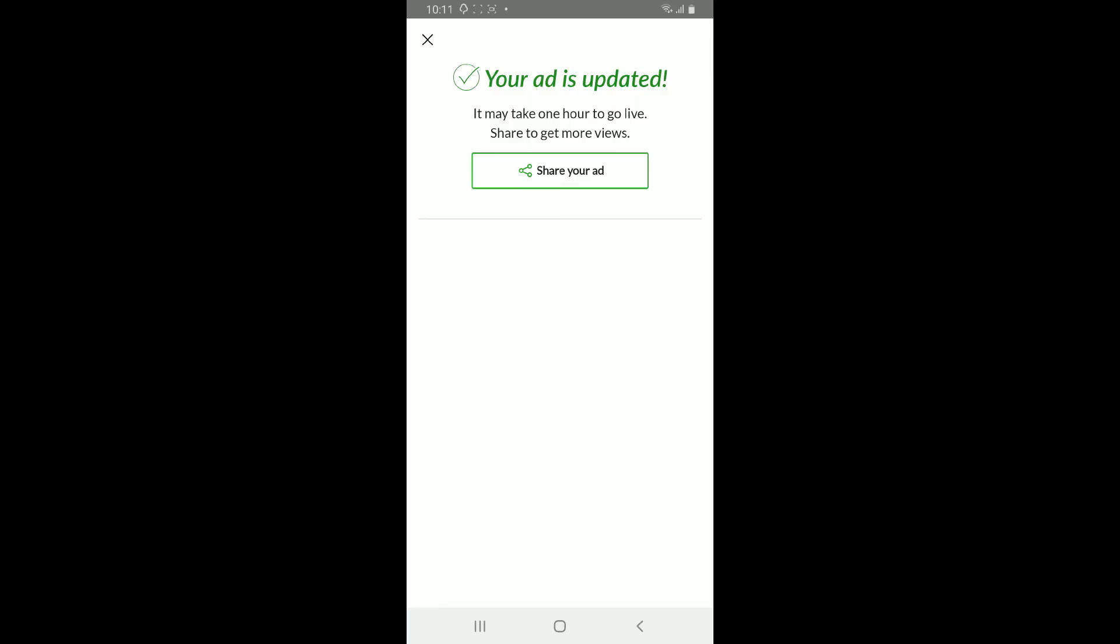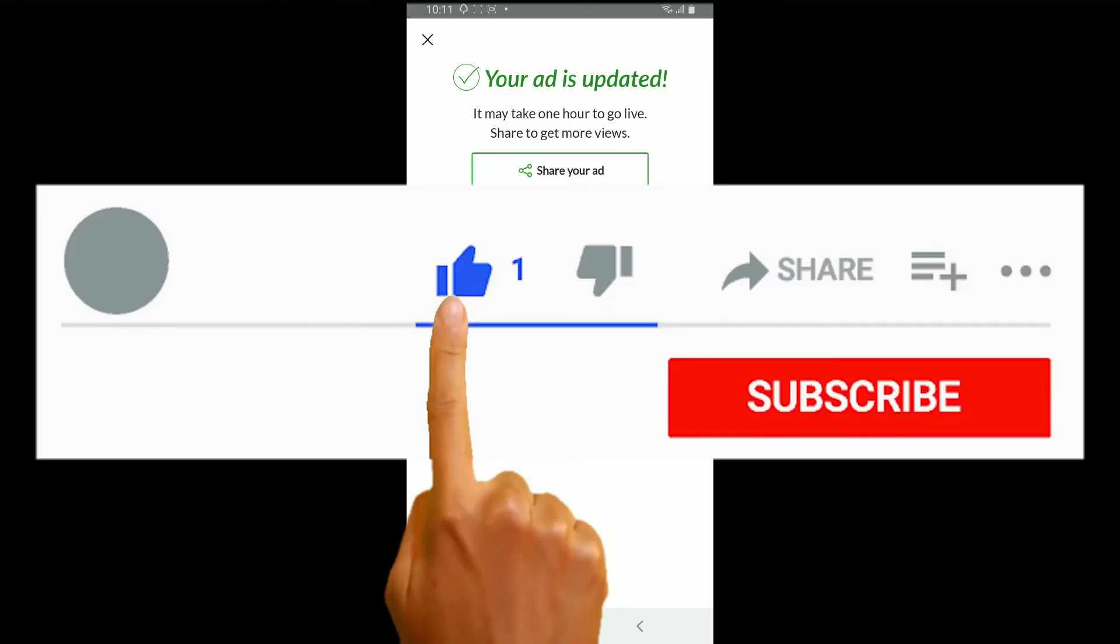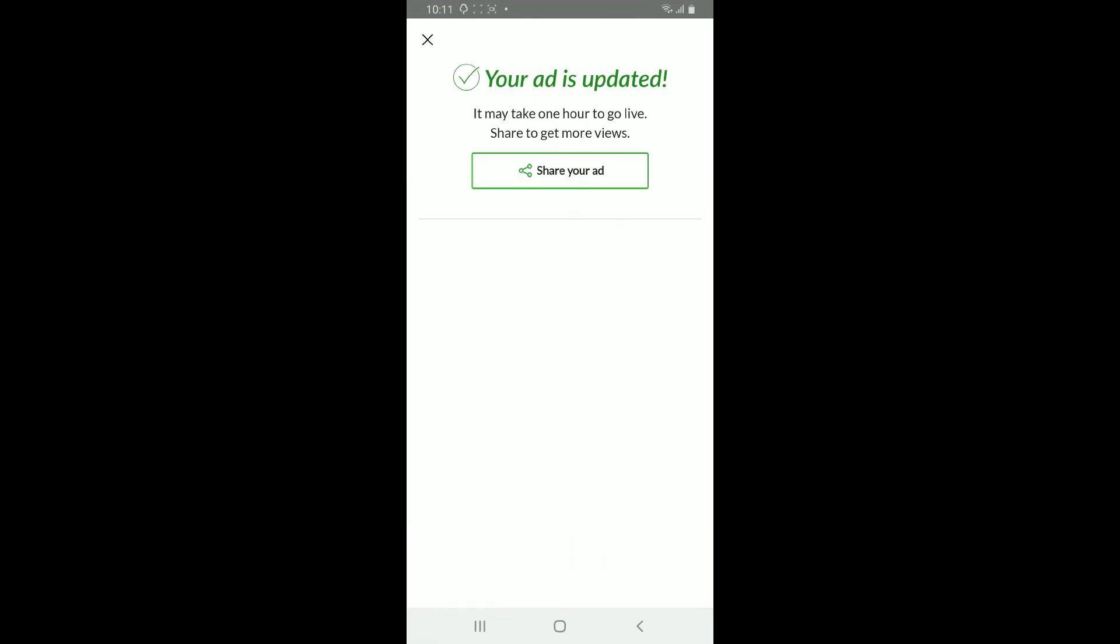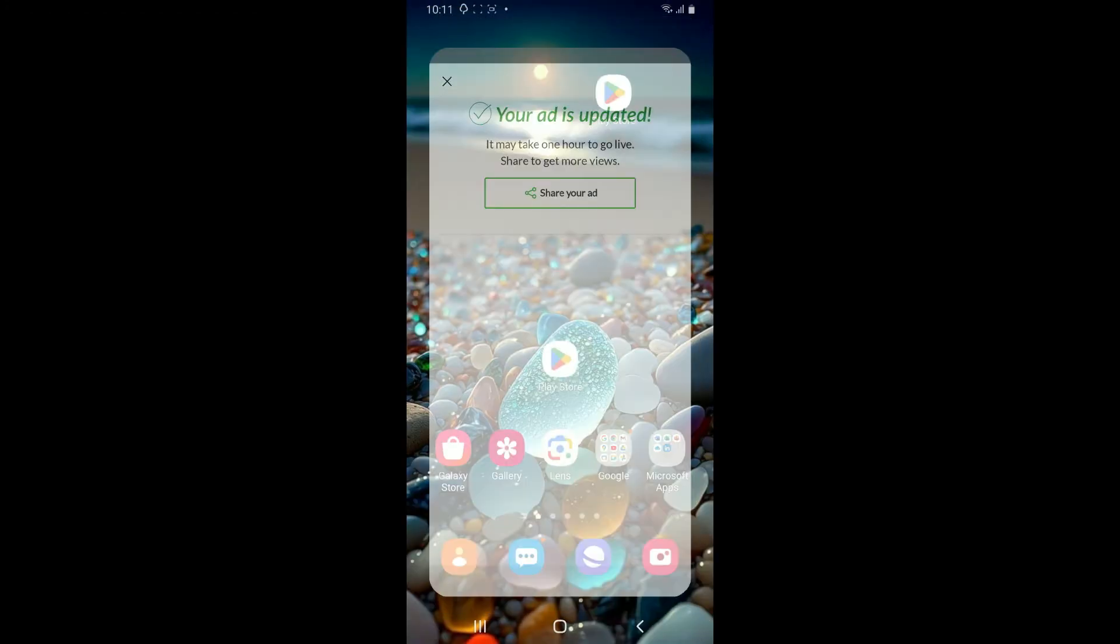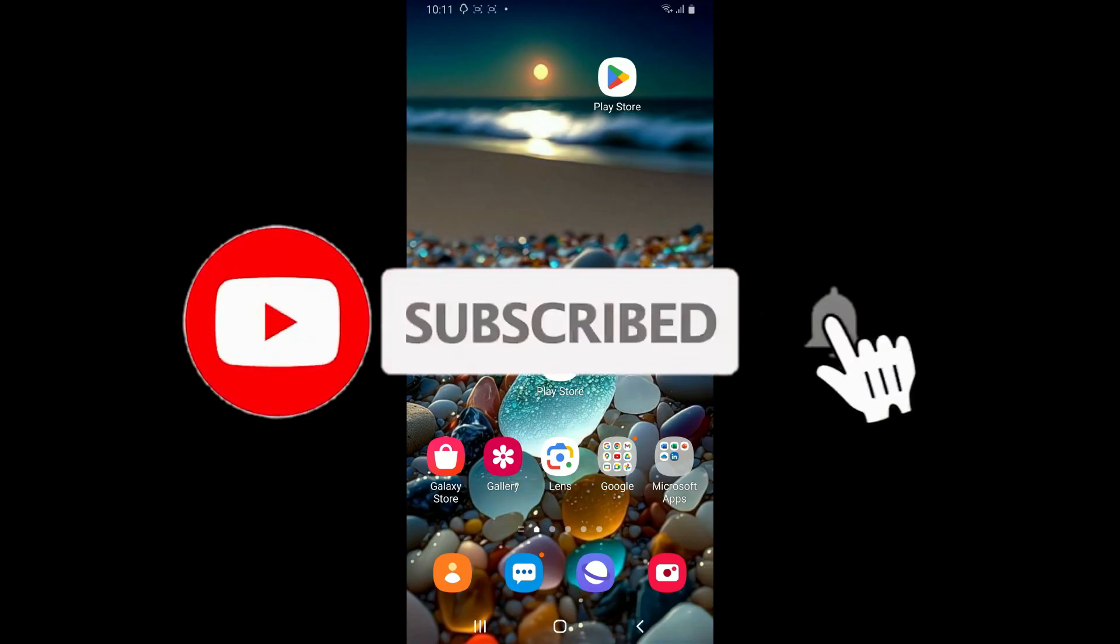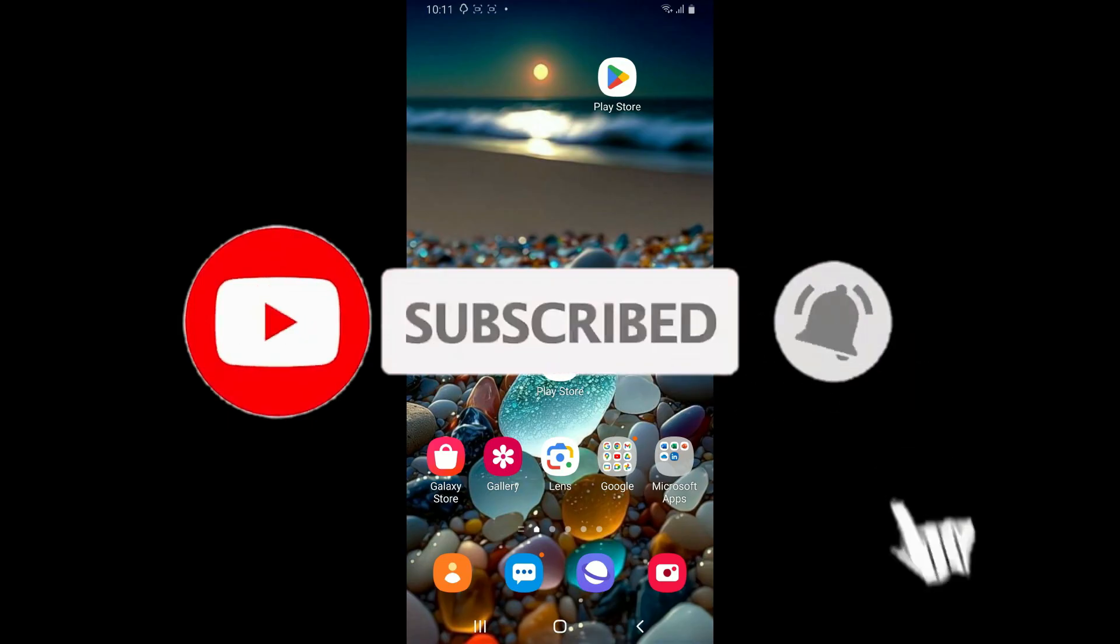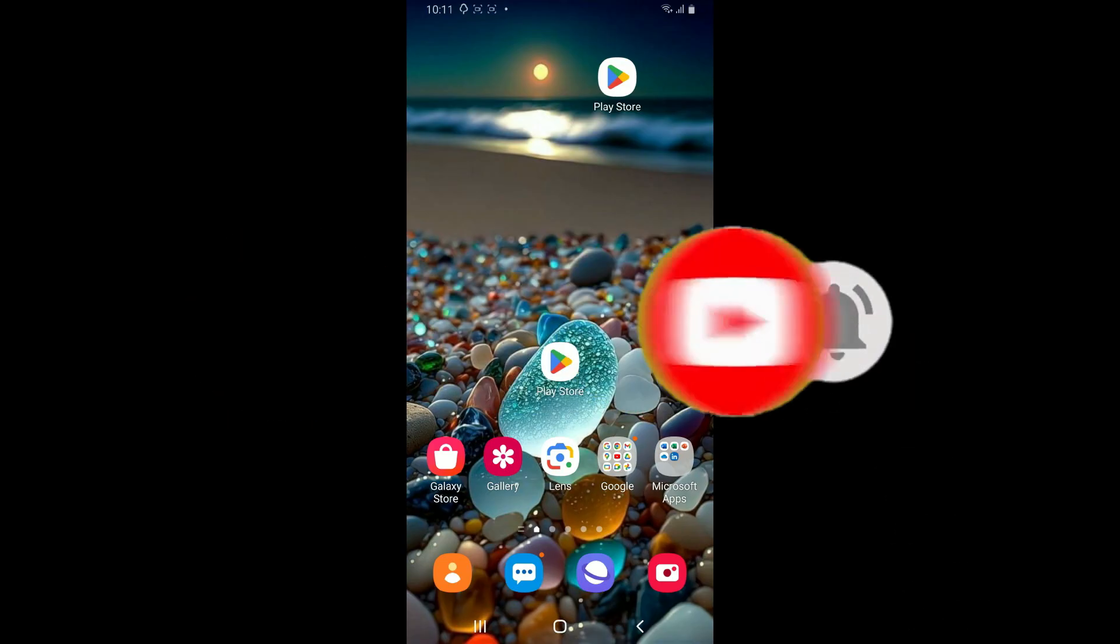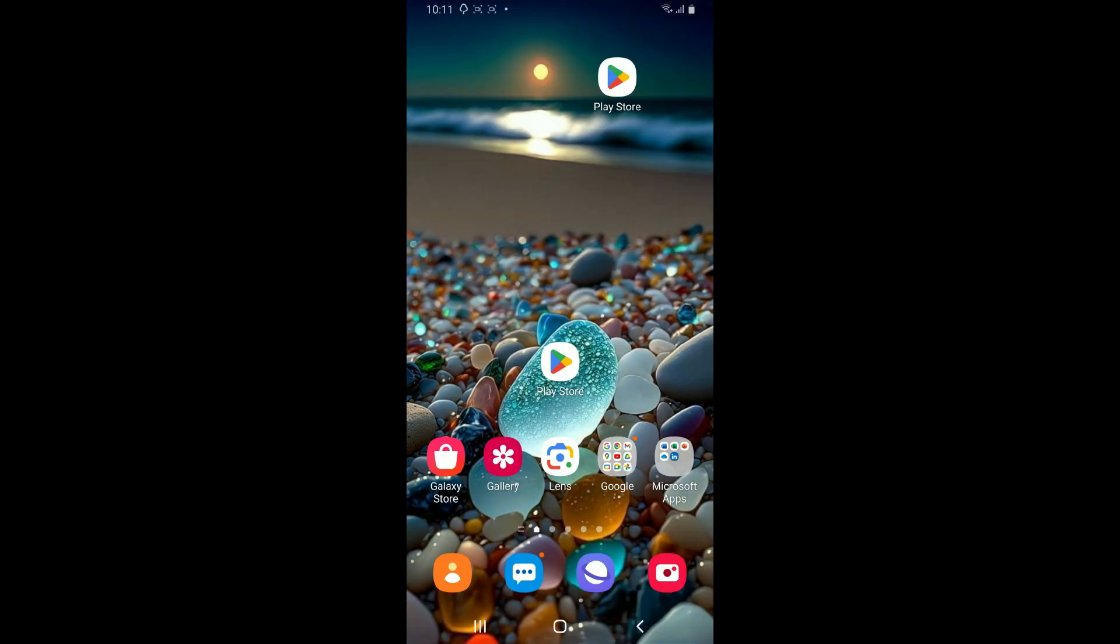If you found the video to be helpful, go ahead and give us a thumbs up. Don't forget to subscribe to the channel by hitting the subscribe button. Press the bell icon so that you'll never miss another upcoming upload from us. I will be back again in the next video. Thank you for watching.